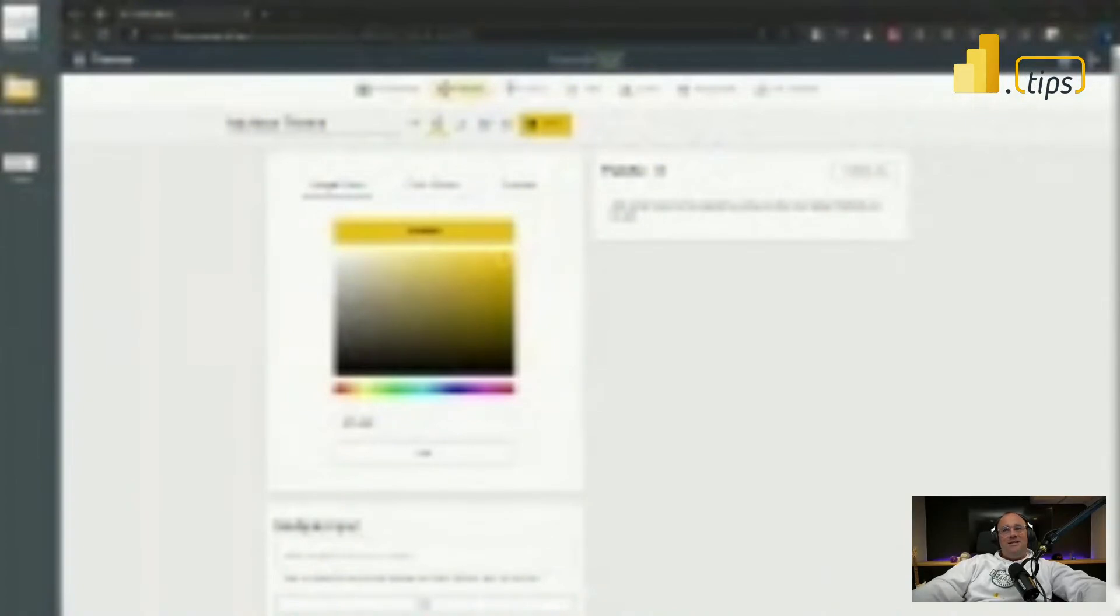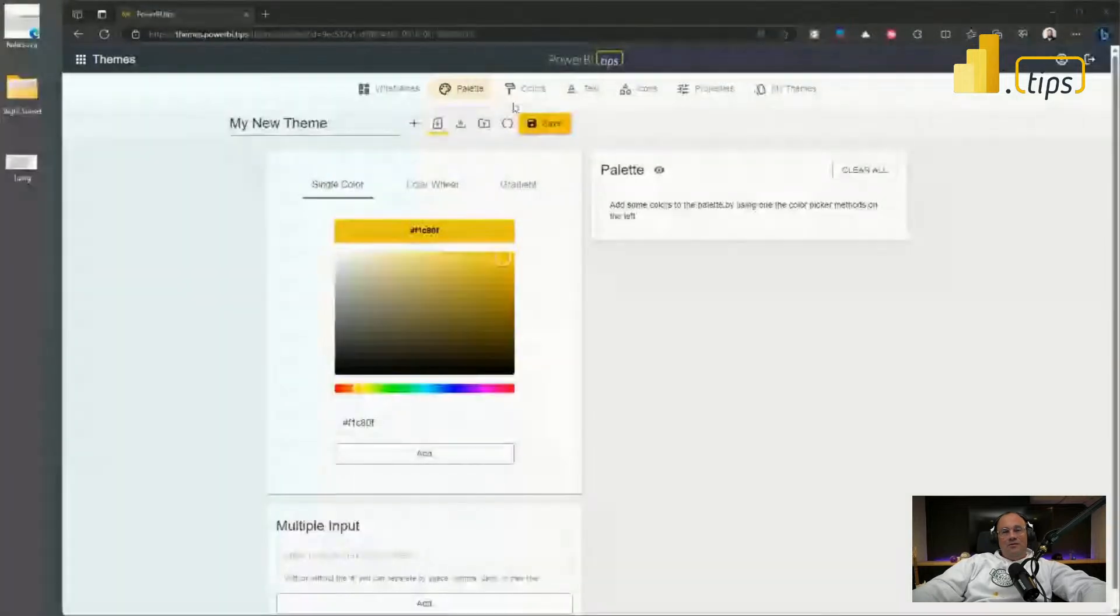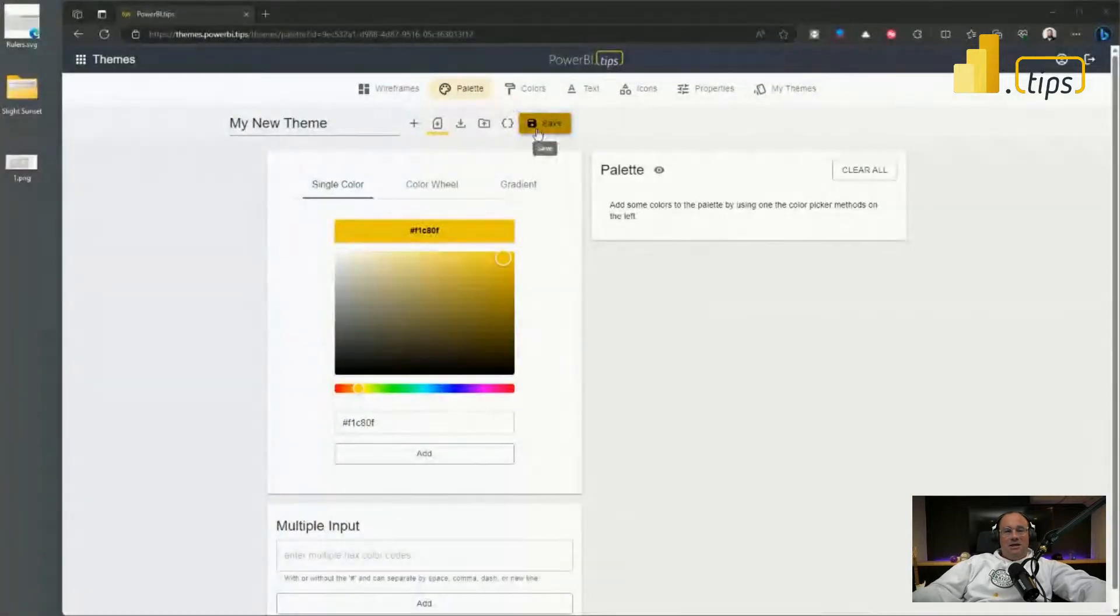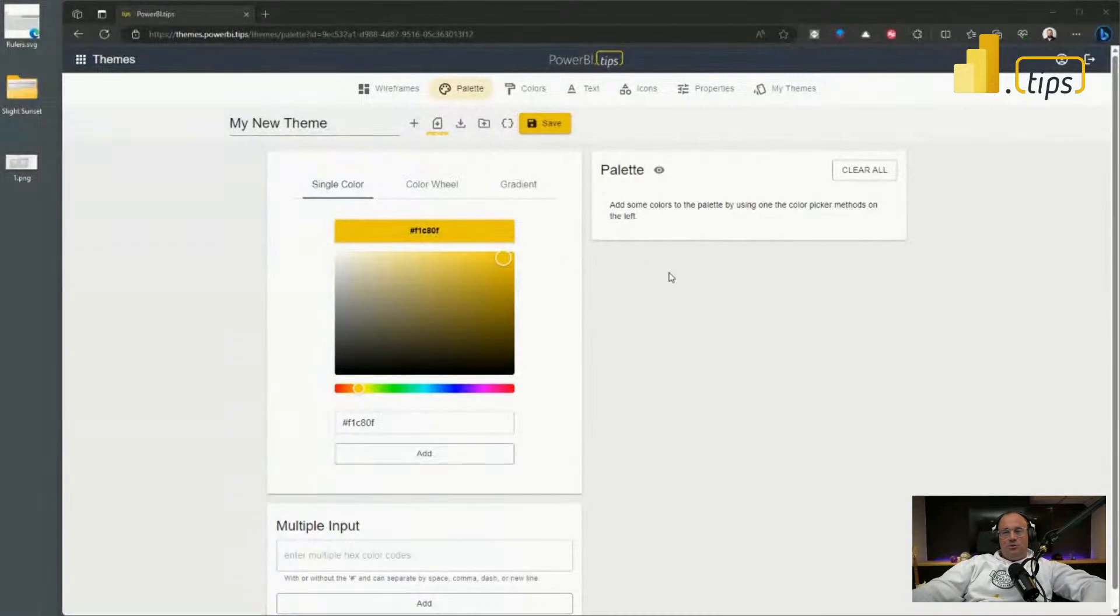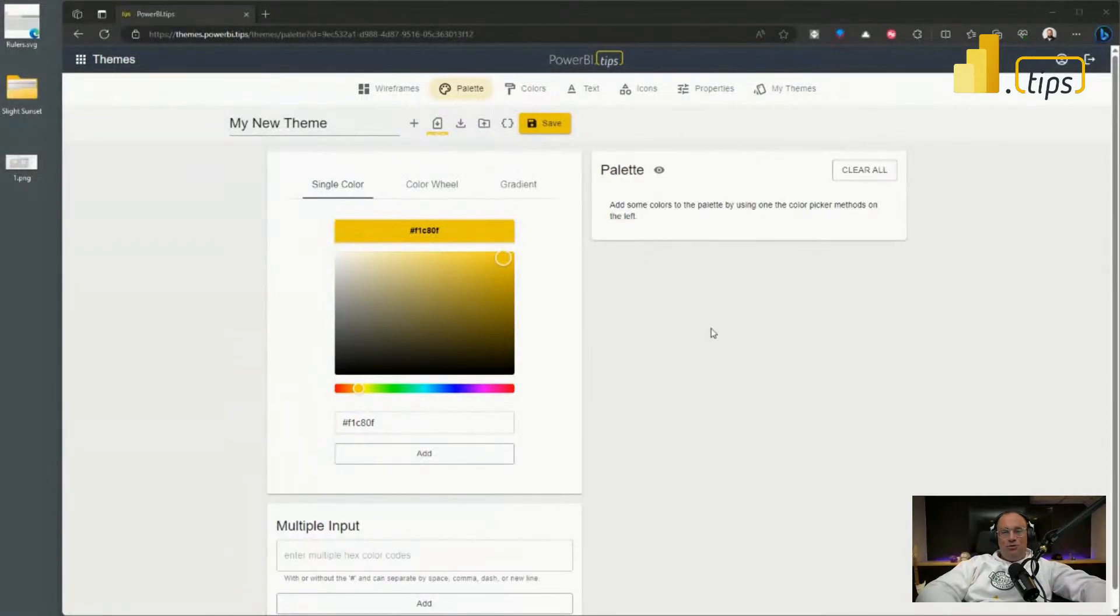Today we are very excited to announce, if you jump over to themes.powerbi.tips, this is your normal themes page you're normally used to.